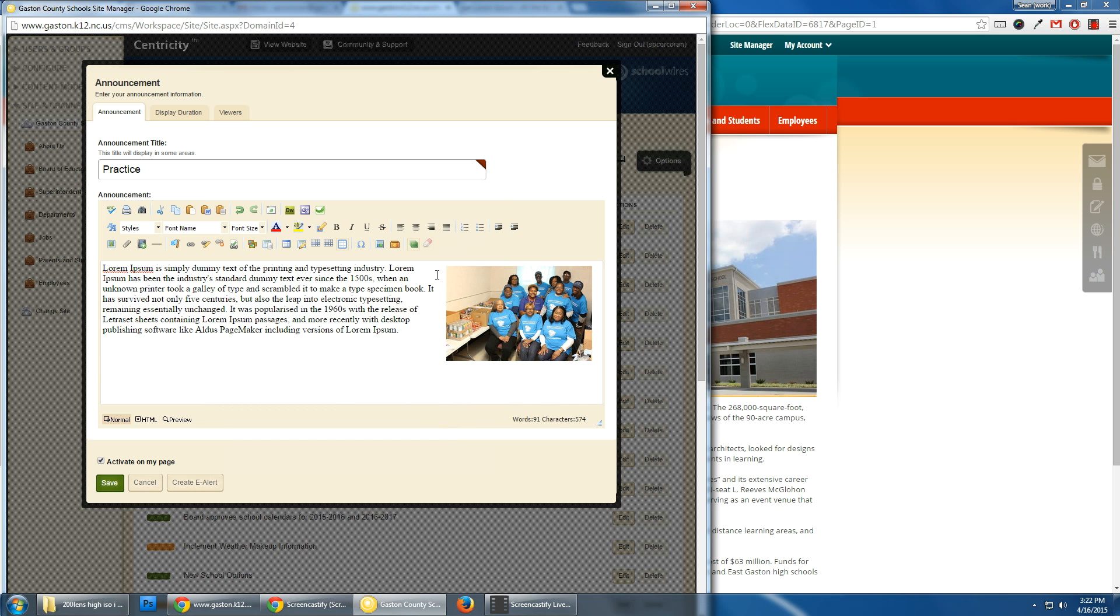And now you'll see there's more space in between the image and the text. If you have any other questions, please email me. Thank you.